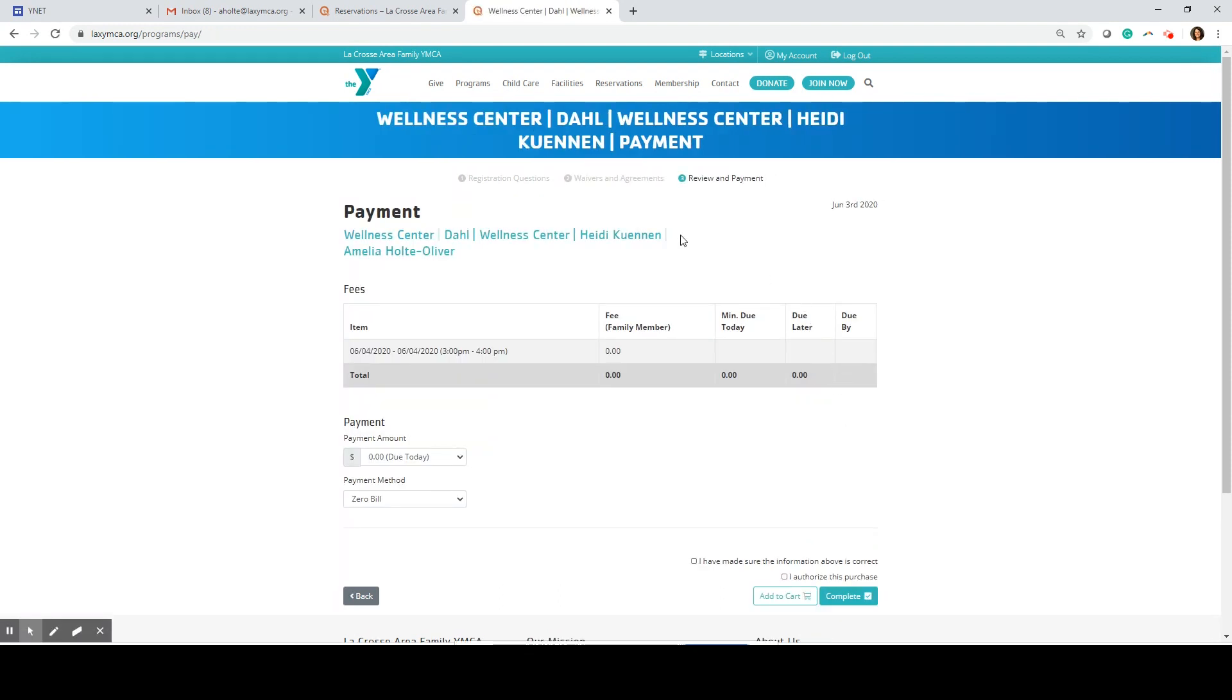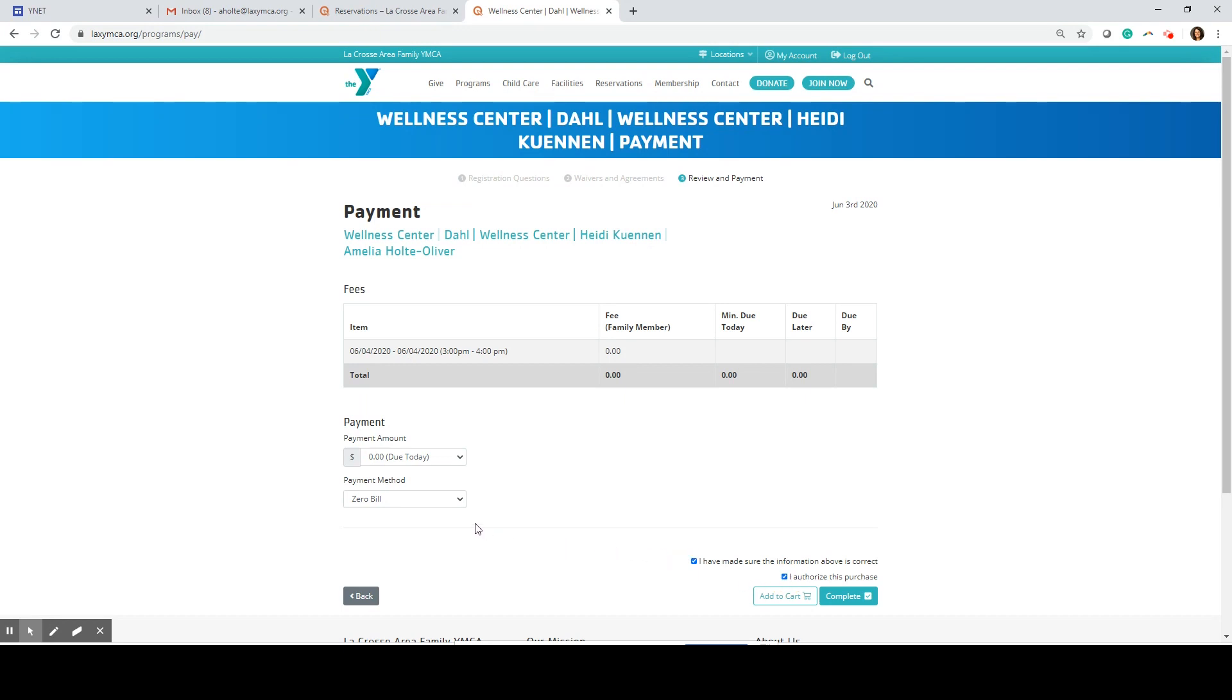Now I'm going to verify the information. I made a reservation for myself in the Wellness Center at the Dahl Branch for June 4th from three o'clock to four o'clock. I'm going to click this little box that indicates I've made sure the information is accurate. I'm going to check the box that authorizes this purchase even though there is no purchase associated with online reservations, and then I'm going to click complete.